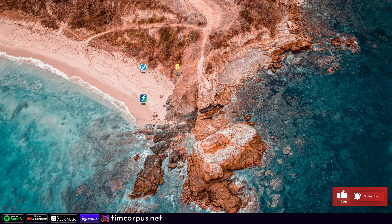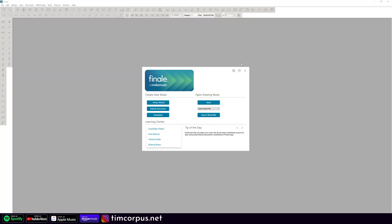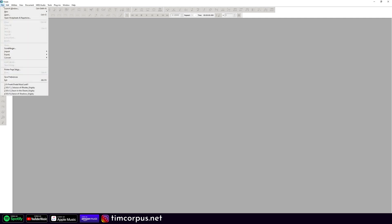Okay, so here you can see I've got Finale 27 here and Finale 25 there, and I've already prepared a folder with some fake files we're going to test out. So let's open up Finale 27. Here we are in Finale 27 — we can go ahead and just close this window. And we are going to go File, Export, Translate Folder to MusicXML.